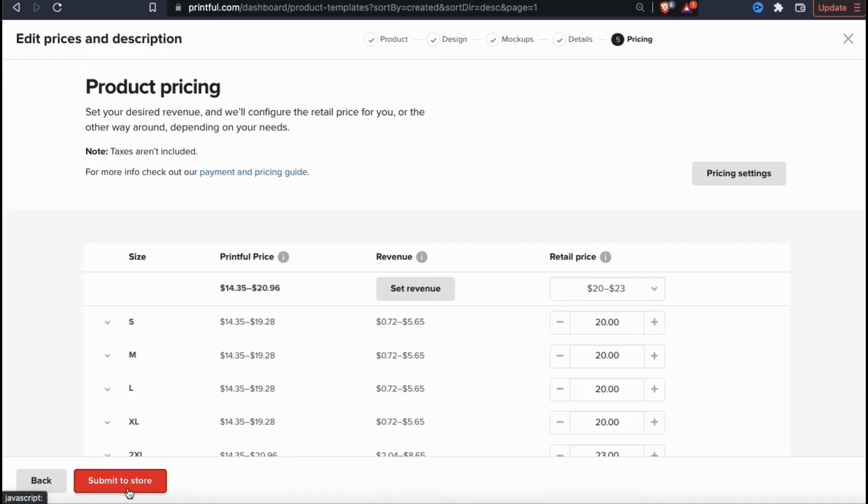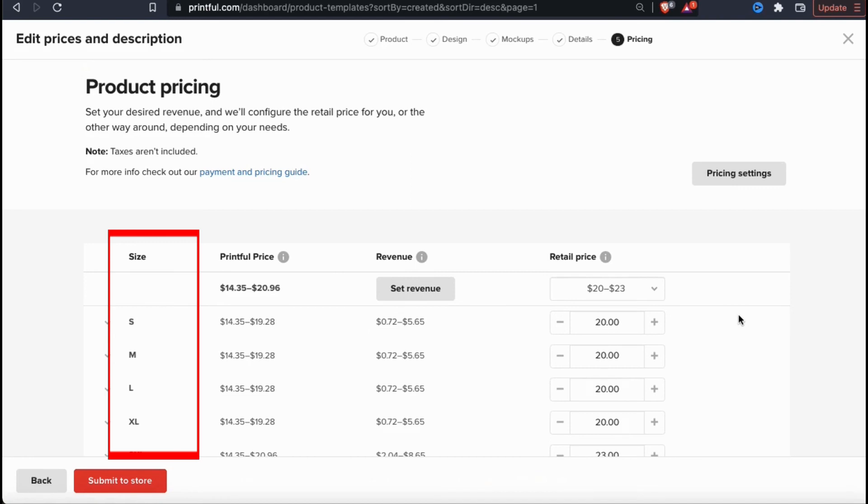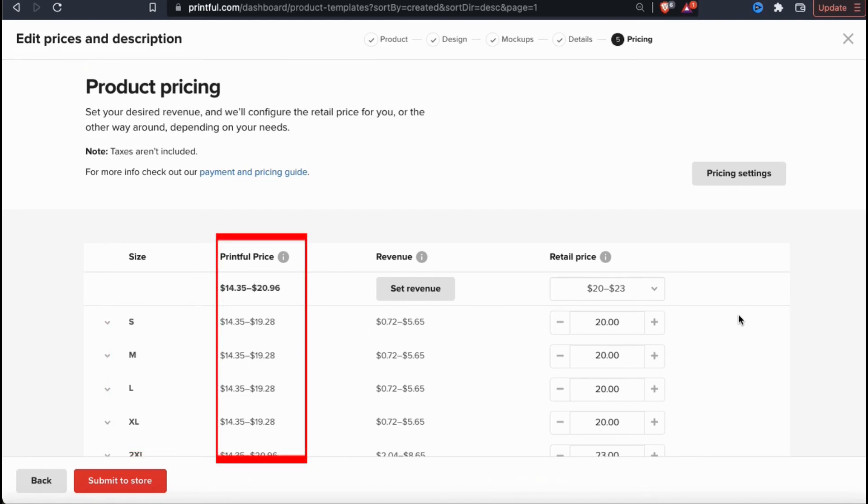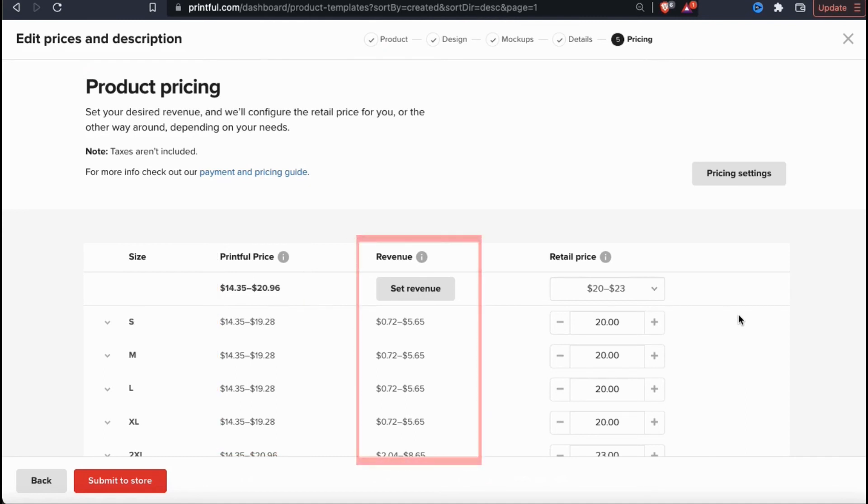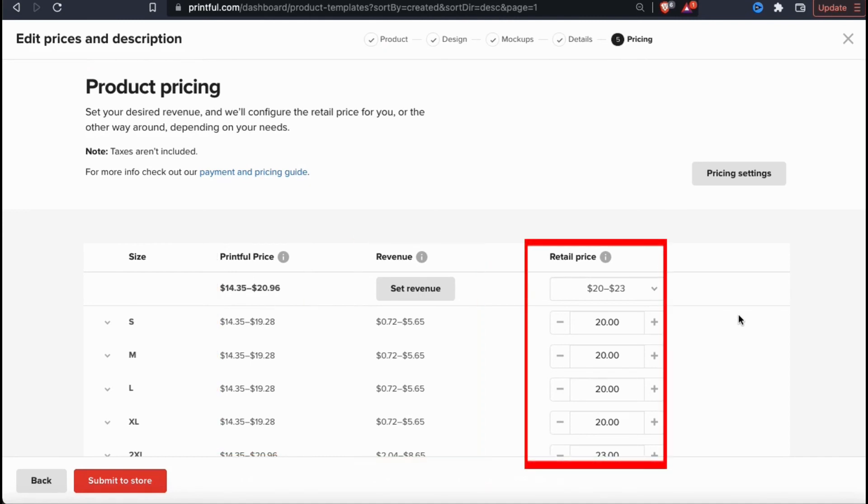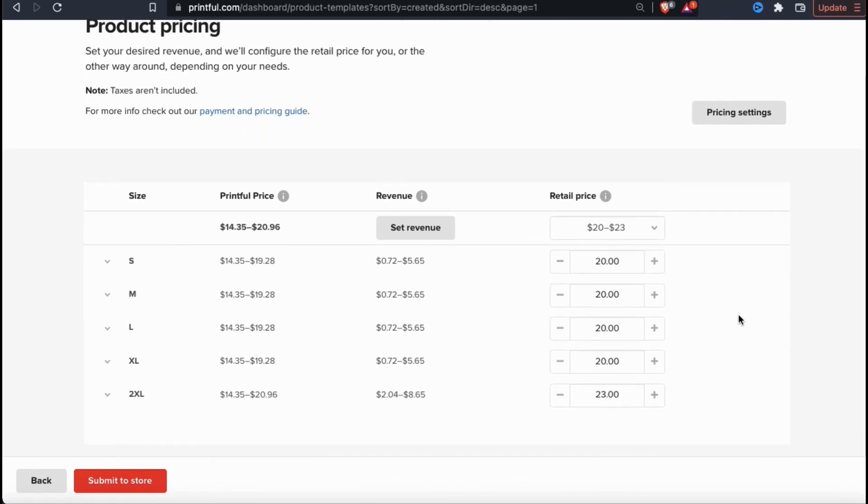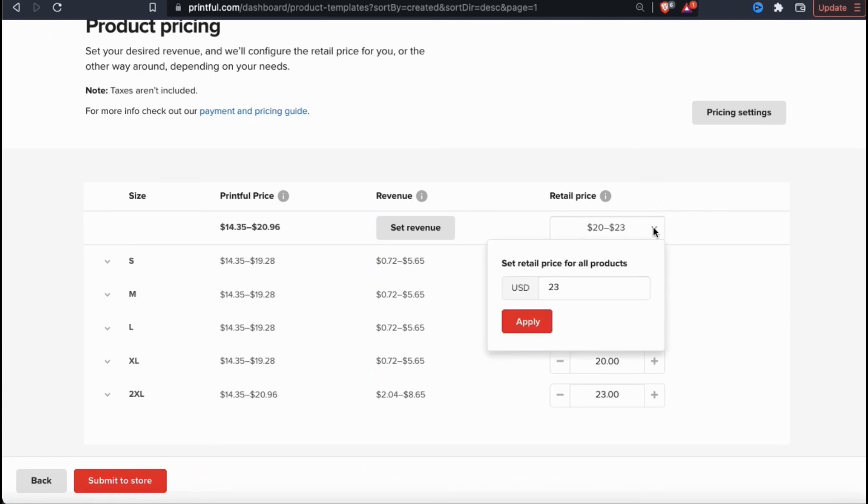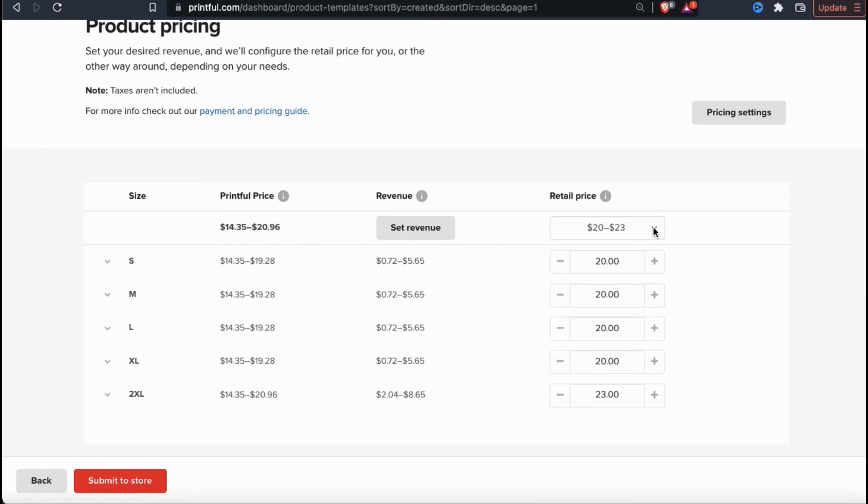Here's where you can adjust the pricing for your product sizes or variations. In the first column here, I can see all of my product sizes. The next column shows the Printful price, which is the price it costs Printful to produce the product. The third column shows the revenue you receive, based on the retail price that you set in the fourth column. If you click the drop down menu under retail price, you can set the price for all your product variations. You can also use the plus and minus sign here to change the price for each individual variation. When you update the retail price, you'll notice the amount in the revenue column update as well. Once you're finished setting all of your prices, go ahead and click on submit to store.